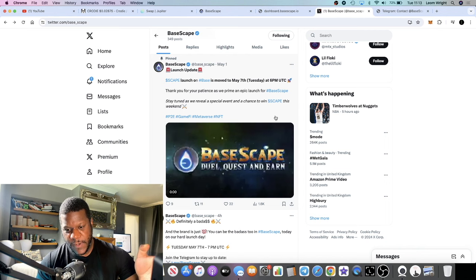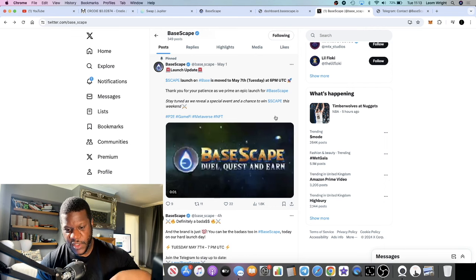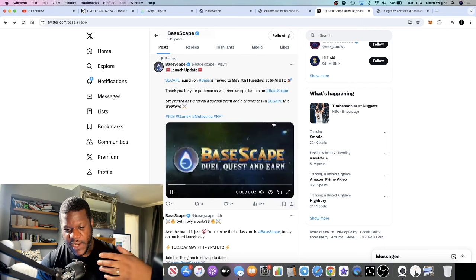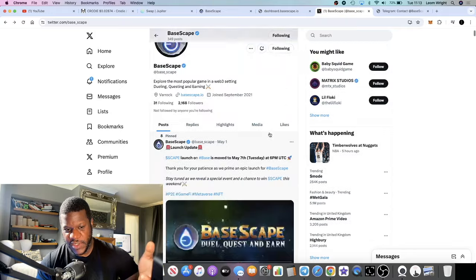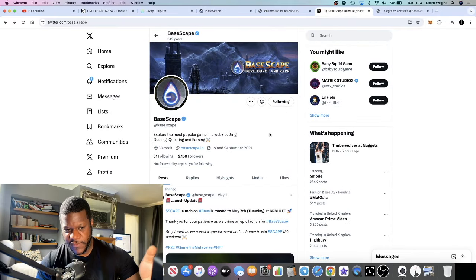Coinbase being one of the largest if not the largest tier one exchange in the world is going to onboard millions of users over this bull run. I think it makes sense that they launch something like this on Base chain. Now Base chain is not hugely renowned for gaming at the moment.